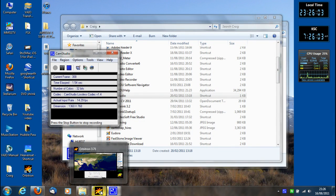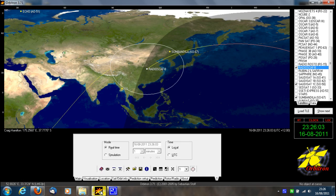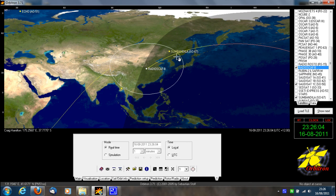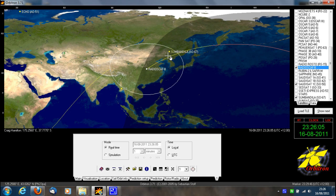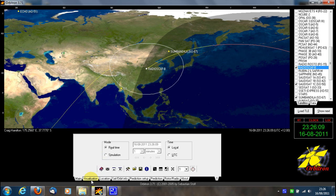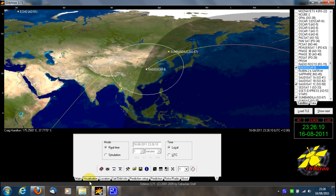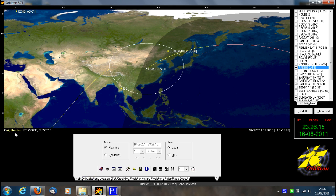This is just a quick video on how to save the settings for Orbitron. First of all, to get Orbitron to work correctly for you, you really need to give it your location on Earth.